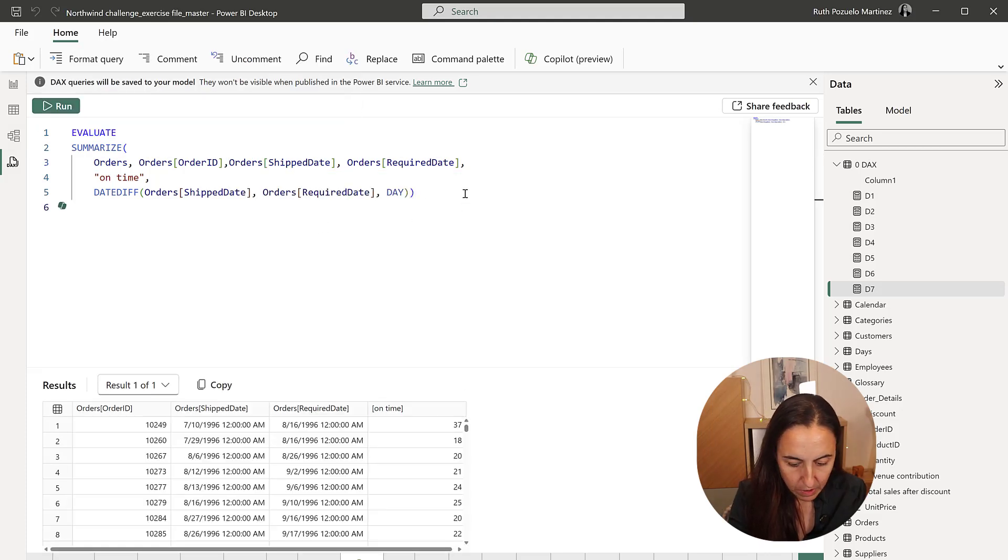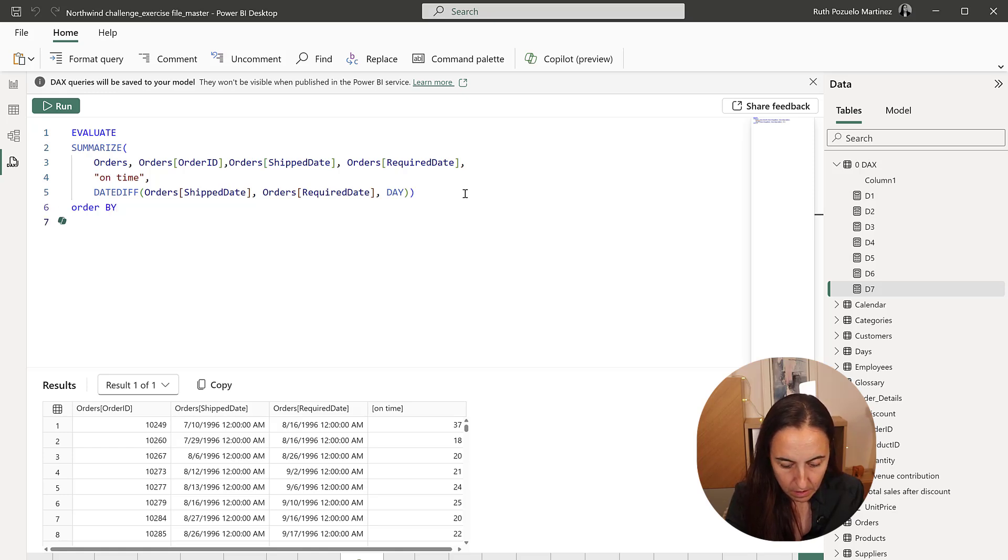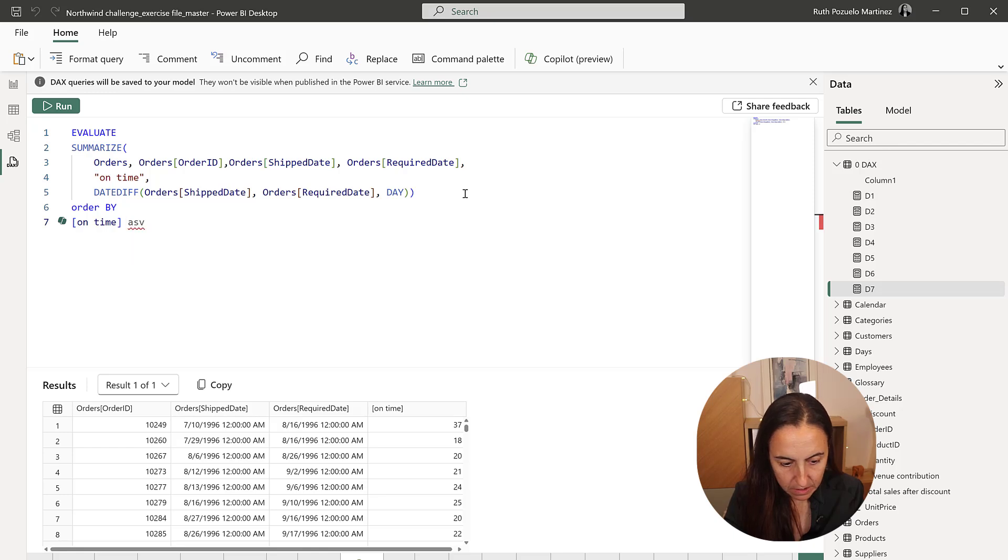So we're going to order by on time, ascending.